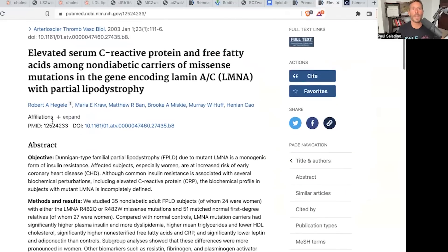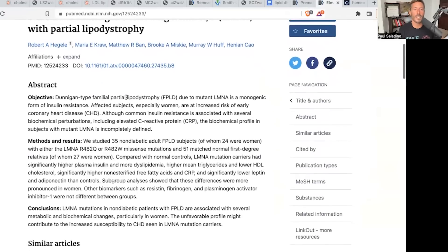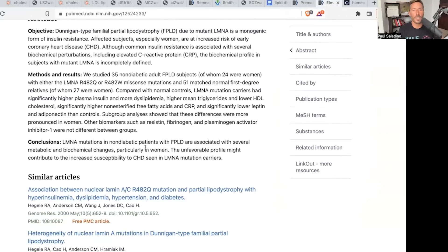But they do not have elevated LDL cholesterol — in fact, sometimes they have low. This is the same condition: elevated C-reactive protein and free fatty acids among non-diabetic carriers of a missense mutation in the gene encoding lamin A/C (LMNA) with partial lipodystrophy, Dunnigan-type. LMNA mutations in non-diabetic patients with familial partial lipodystrophy contribute to an increased susceptibility to coronary heart disease. So this single LMNA mutation causes insulin resistance and they get atherosclerosis, but their LDL is not elevated. So if dose makes the poison, why is LDL not causing a problem here?